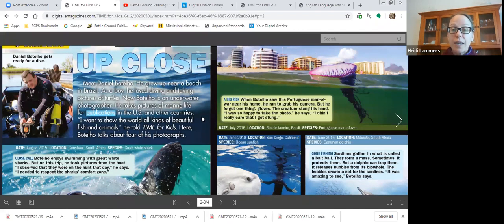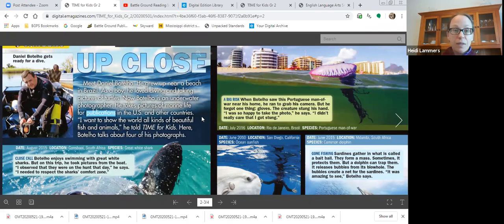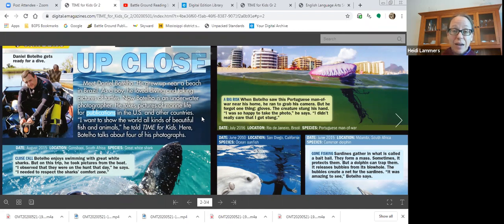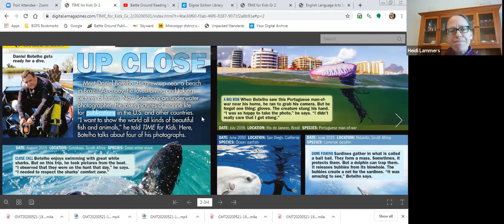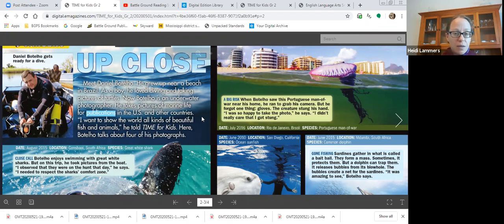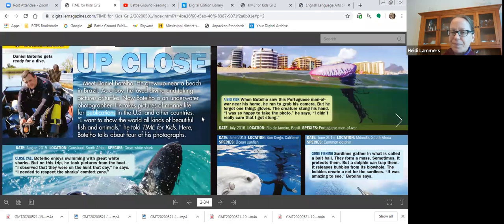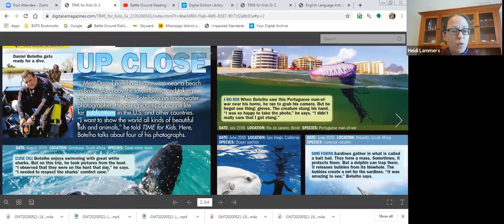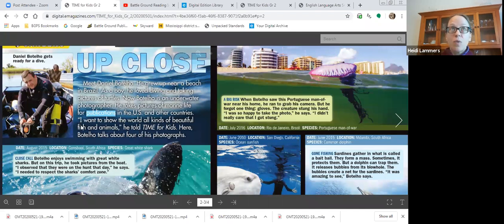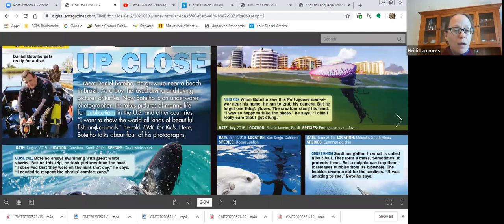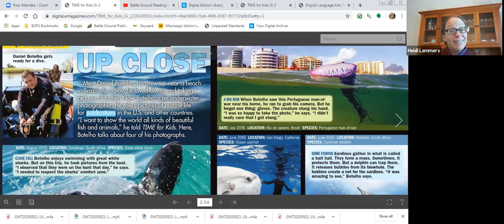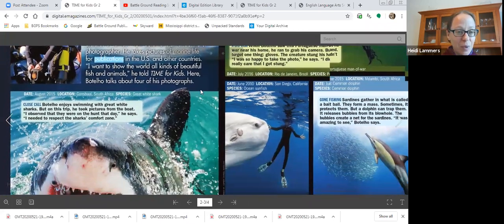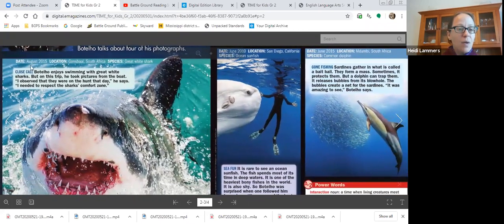Okay, so can we say who this is about? Yes, Daniel Botello. Can we say what? Yeah, we know he's a photographer. Can we say where? We can say where he grew up. He grew up in Brazil. Can we say why he became a photographer? Maybe. We can say he loved diving and taking pictures of turtles. And can we say how? Not when either, I don't think. I'm going to read this quote. There's a quotation here. That means that somebody is writing another's exact words. I want to show the world all kinds of beautiful fish and animals, he told Time for Kids. Here, Botello talks about four of his photographs. So why? He wants to share these beautiful fish and animals.